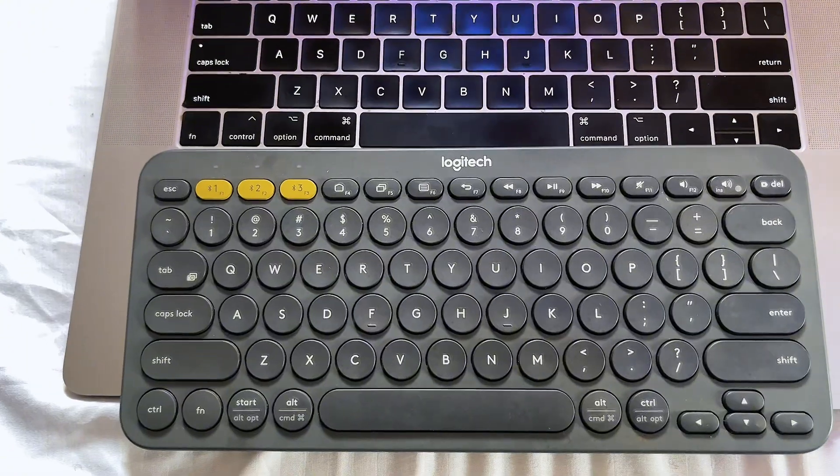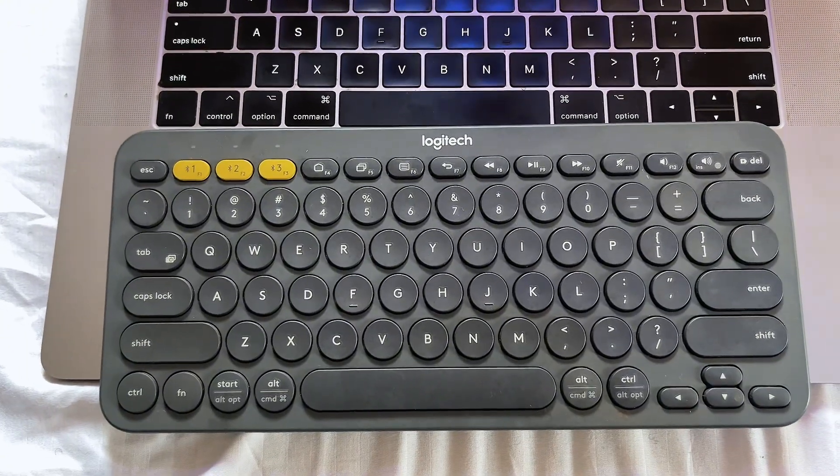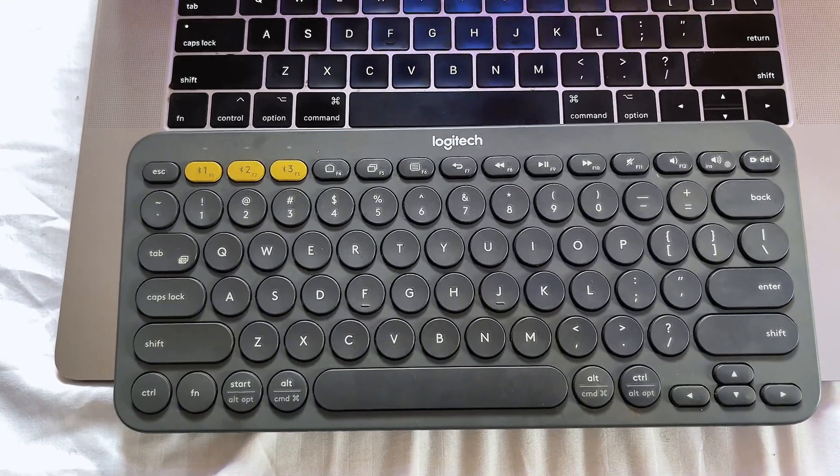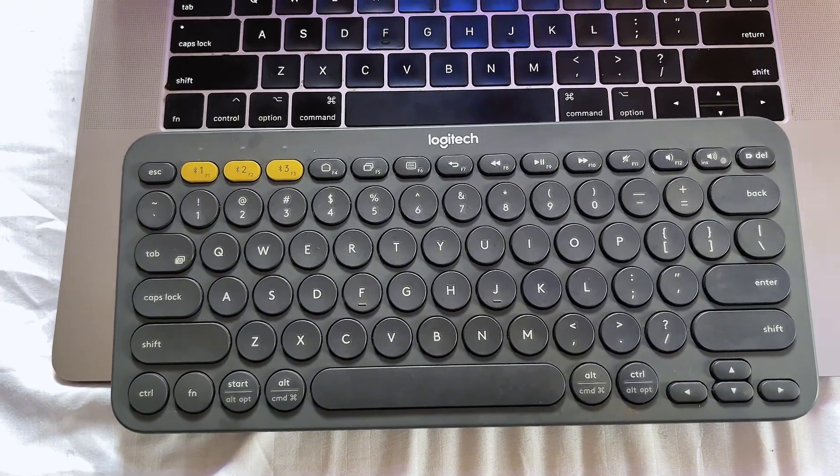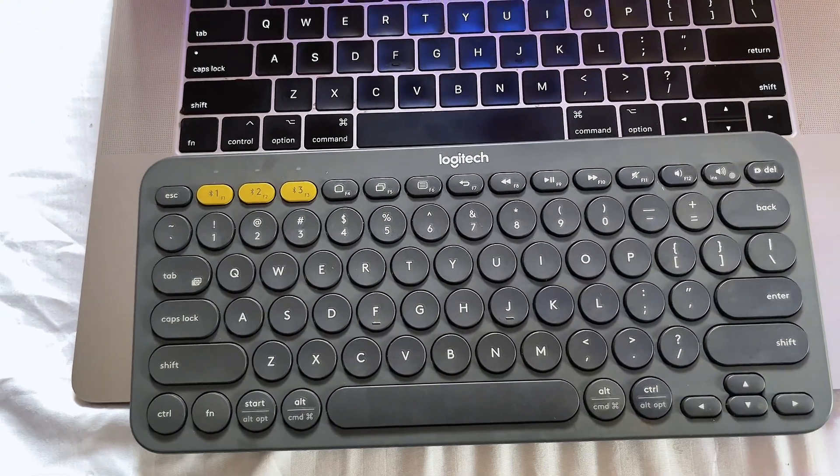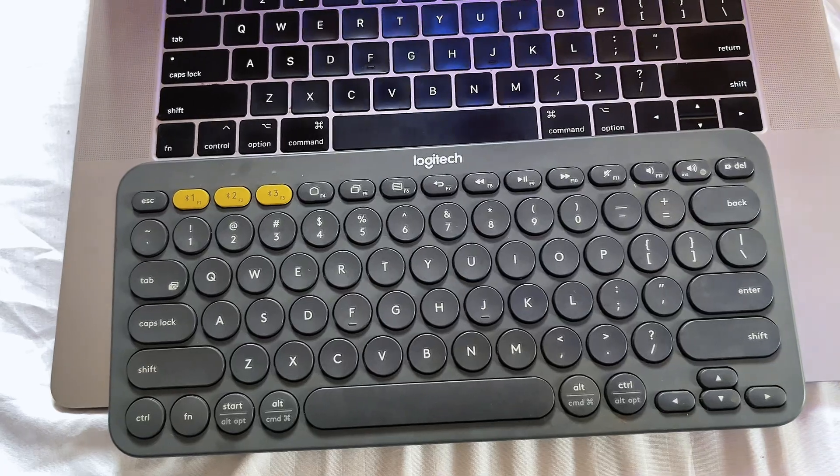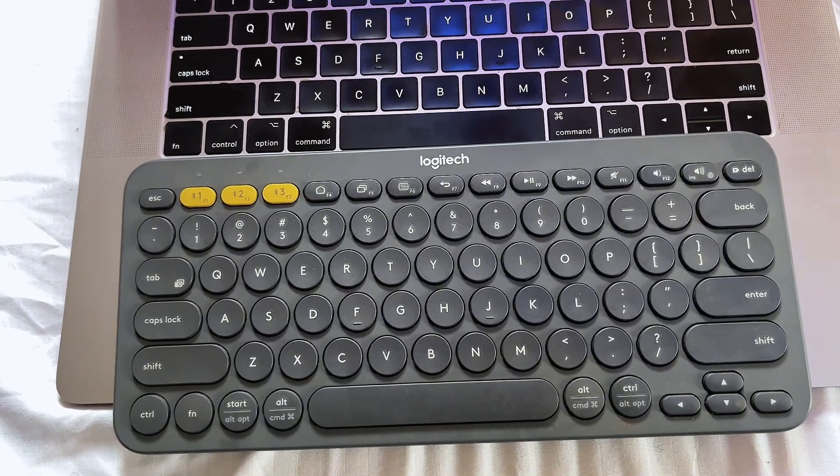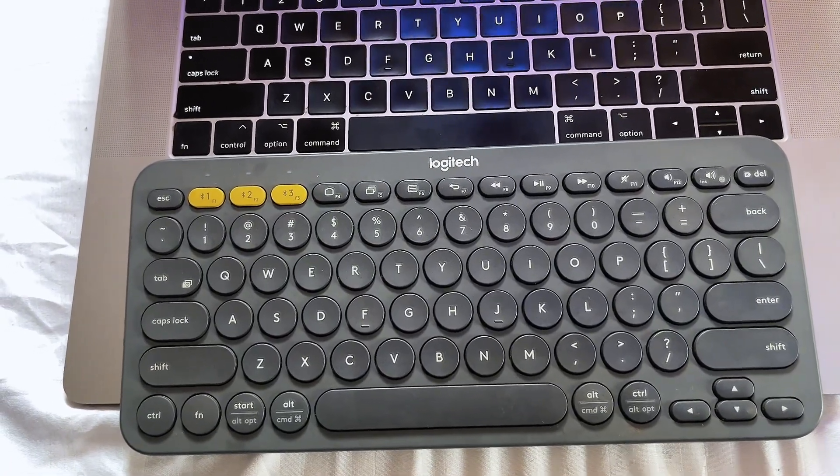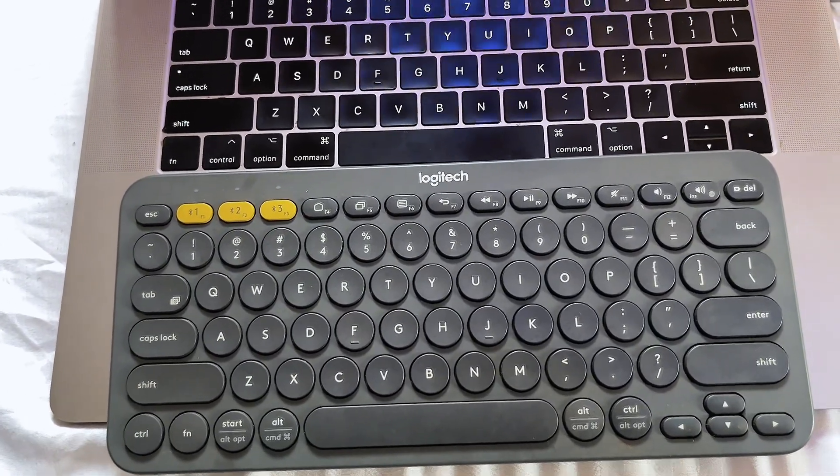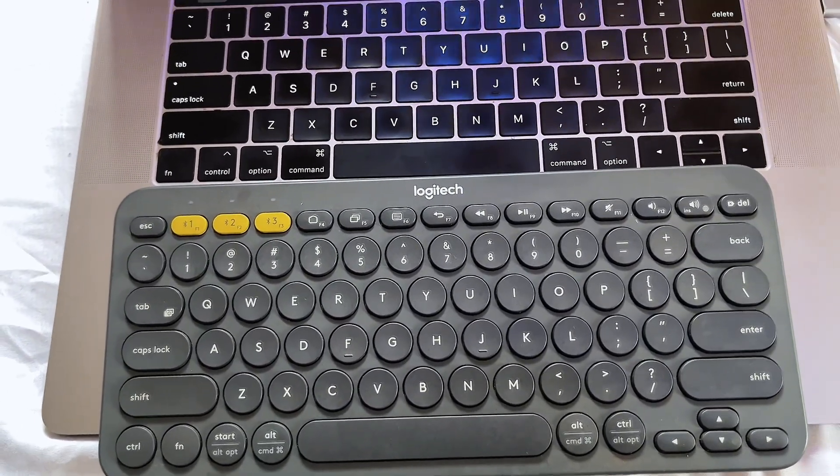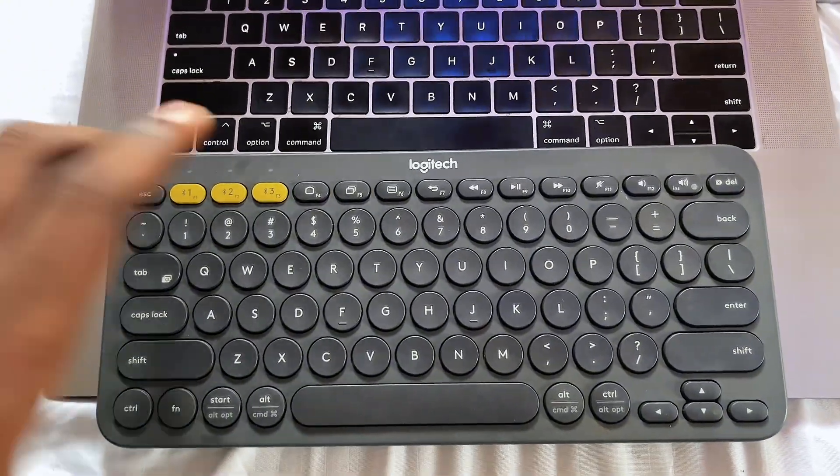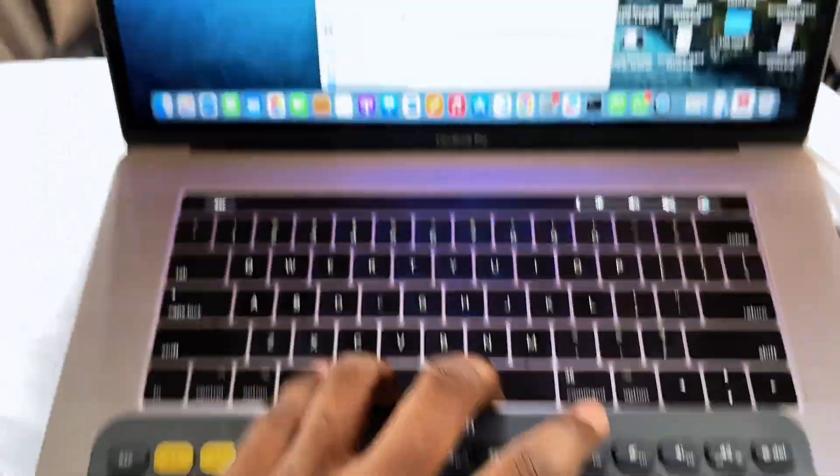Finally, if you want to further customize this keyboard, you can simply download the Logitech app from the App Store or just go to Chrome and search for Logitech. It will allow you to download the app and from the app you can customize this keyboard.